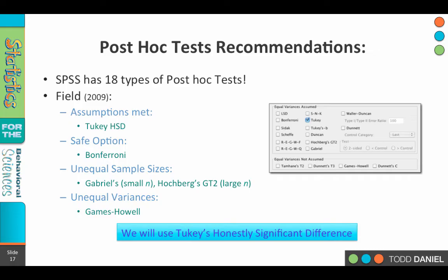SPSS will give us 18 different types of post hoc tests. Which one do you choose? That depends upon the nature of your data. If all of the assumptions for your data have been met and the sample sizes are the same, we can use Tukey's Honestly Significant Difference, or HSD. The safest option would be the Bonferroni correction. If we have unequal sample sizes, we could use Gabriel's test, especially with a smaller sample size, or Hochberg's GT2 for a larger sample size. For unequal variances, there's the Games-Howell. So if we have met the assumptions for the ANOVA, we can feel pretty safe using Tukey's HSD, and if we haven't met those assumptions, we have other post hoc test options.